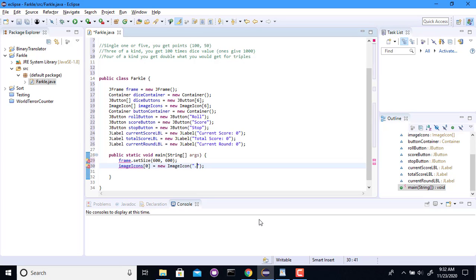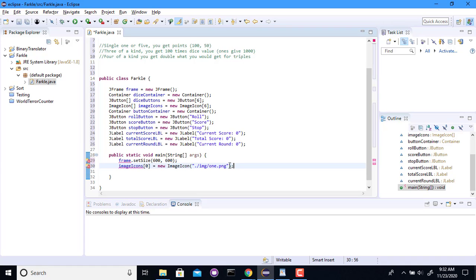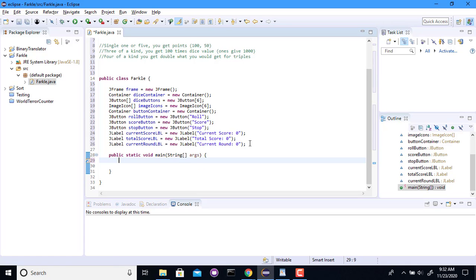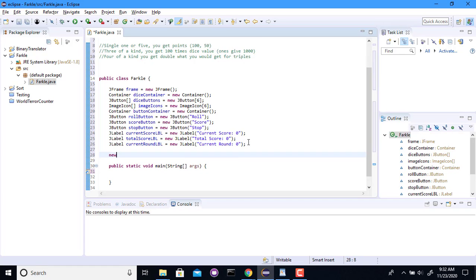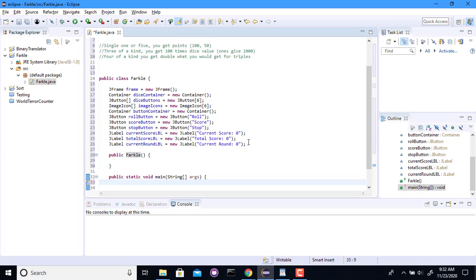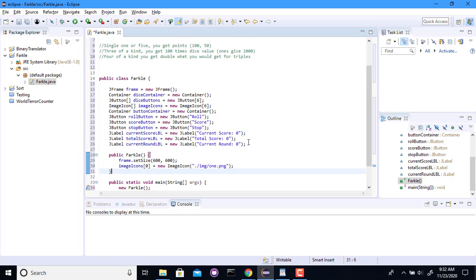I'm going to do a single dot, which means the current directory. So, that's the Fargo directory from where I'm at. Slash. IMG is the name of the folder they're in. Slash. And then a particular image that I want to grab. Might be one dot PNG. Oh, wait a minute. I'm putting these in the wrong spot. I just realized. These are going to go in a constructor. Farkle. Should make that public. And this guy should just say new Farkle. There we go.